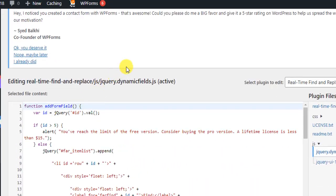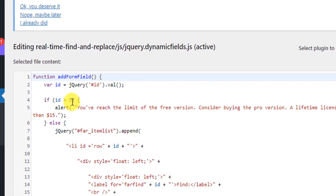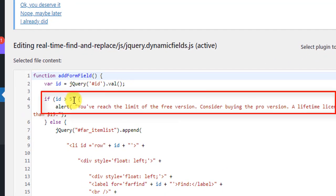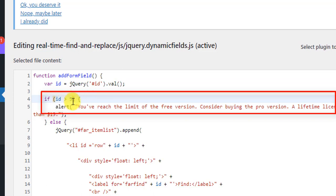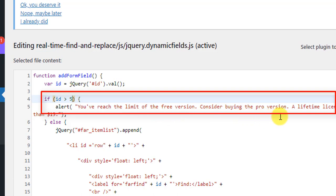And after that, you have to search here. You can see "id greater than 5." Here you have to see: "5, id greater than 5." Then there have an alert: "You have reached the limit of the free version. Consider buying the pro version" - the same alert we got on the plugin.